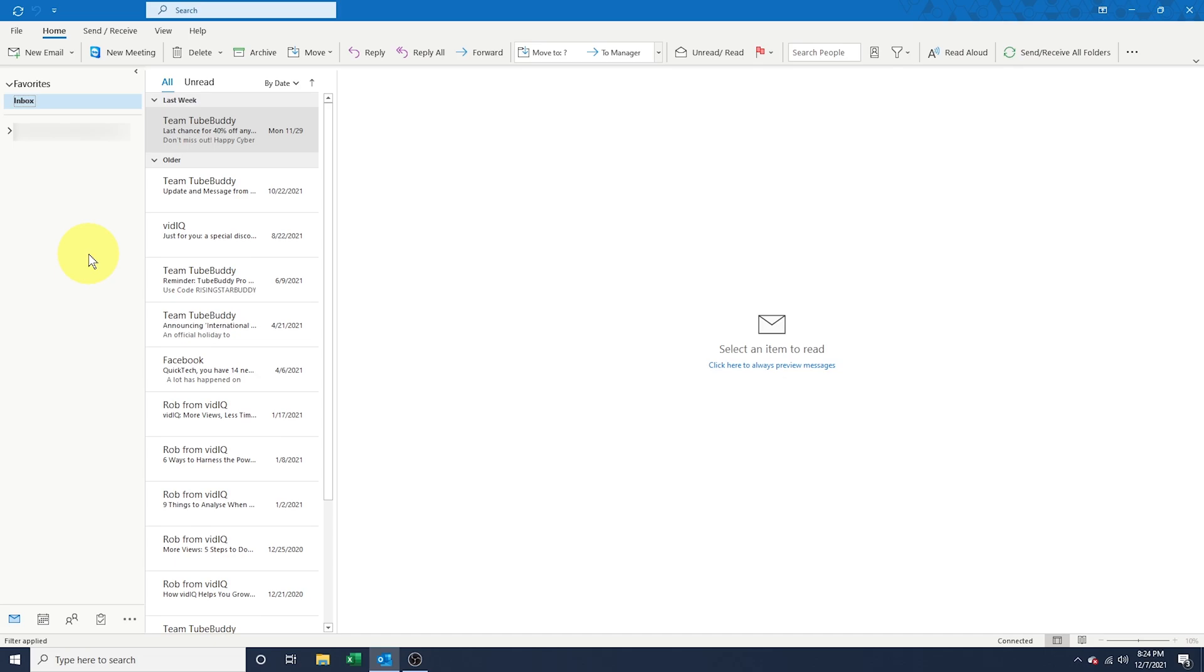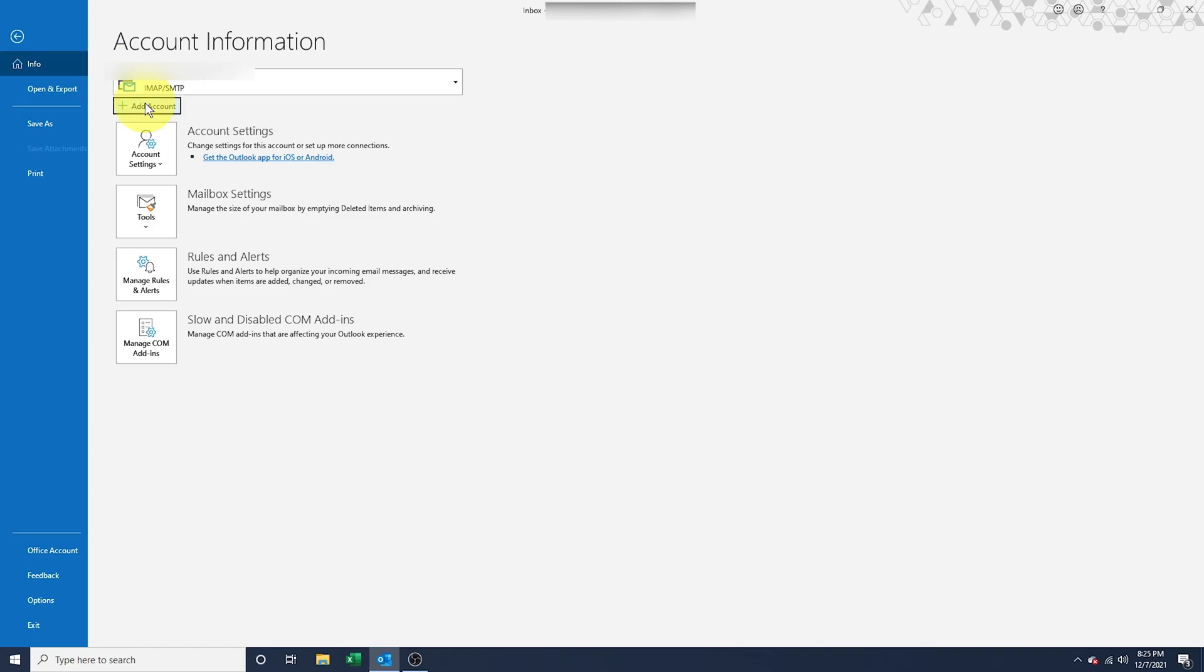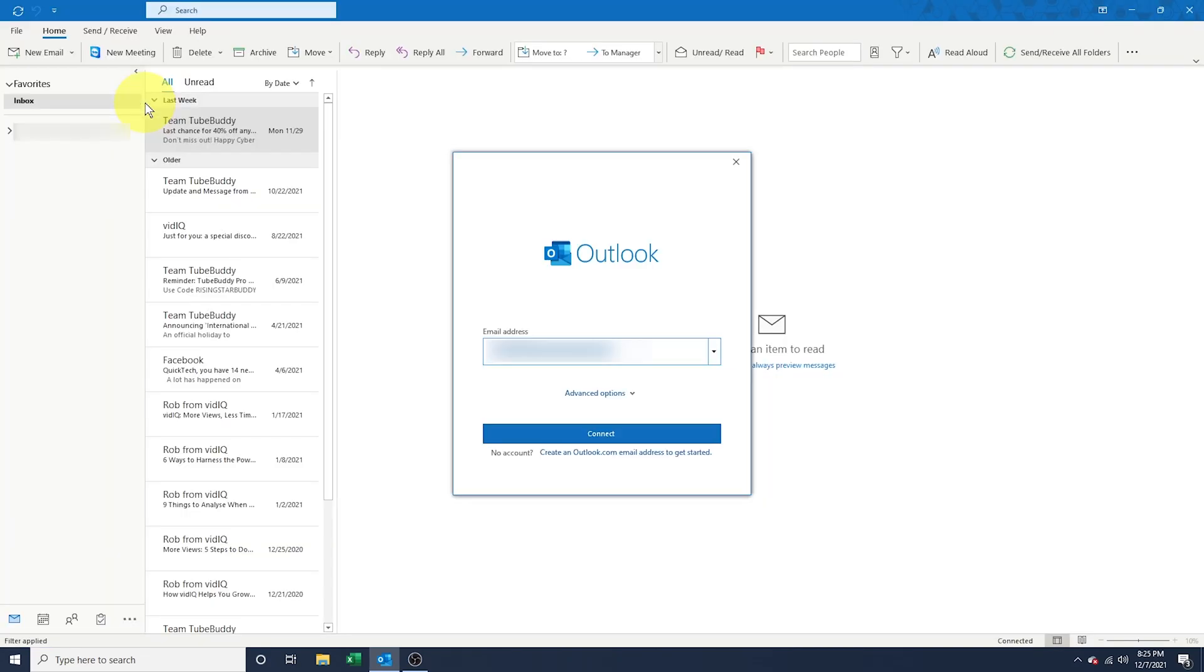To get started, open Outlook and select File from the top left menu. Next, under Account Information and a dropdown with your currently added email accounts, hit Add Account. A pop-up window will appear.